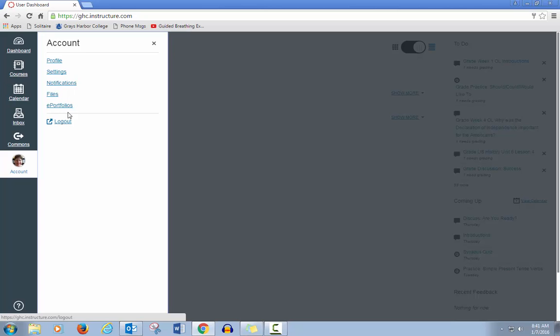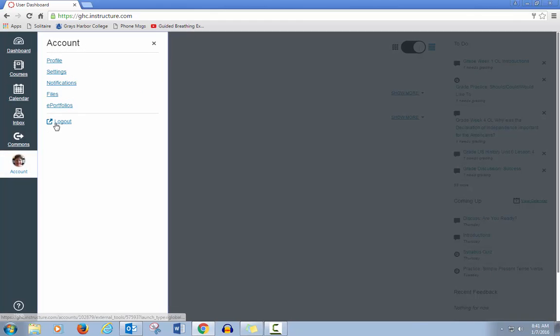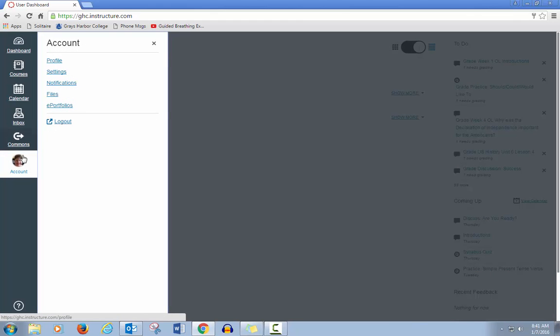And then the most important thing here is log out. When you finish using Canvas, you'll come to Account and click Log Out.